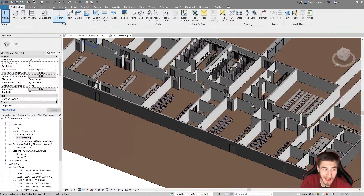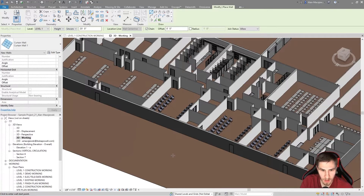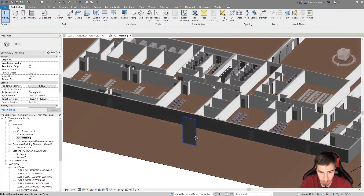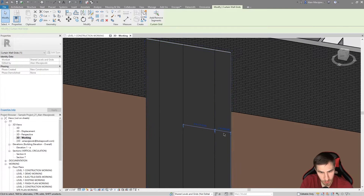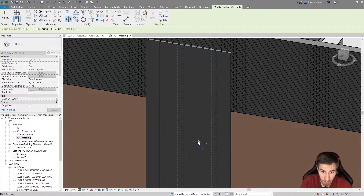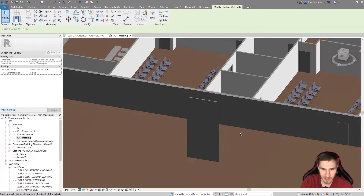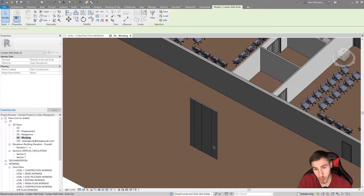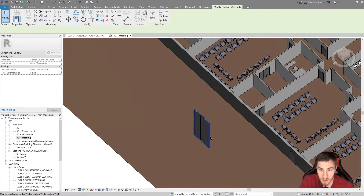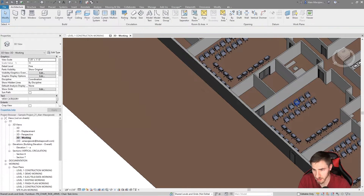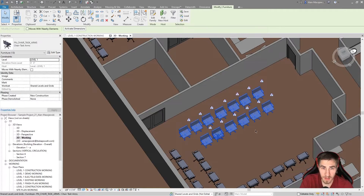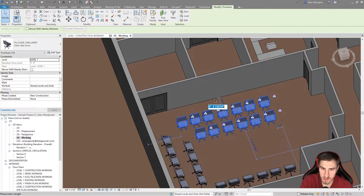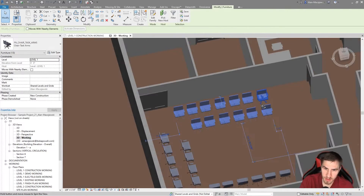Unfortunately, this does not work with curtain wall grids — I don't know why, I didn't make this program. When it comes to curtain wall grids, if I select one I get wonderful temporary dimensions, but if I select a second one I don't get temporary dimensions and can't use Activate Dimensions. I can still physically move them both, but just know that Activate Dimensions doesn't work with multiple curtain wall grids. It does work with full curtain walls since they're just walls, and it works with furniture — I can activate dimensions and center pieces two feet from a wall.